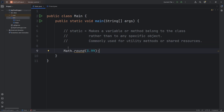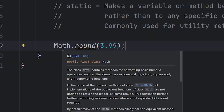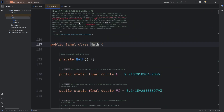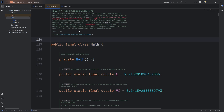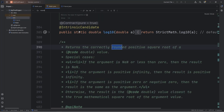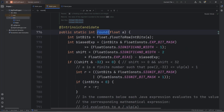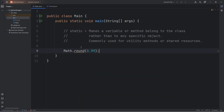And to prove this, let's go to the Math class. I'm going to hover over Math, jump to source. Here's the Math class, and let's find the round method — I'm going to do a search for it. Here's the round method. Round is a method, and we have that static keyword. Round is a utility method for the Math class. We can access it through the name of the class.